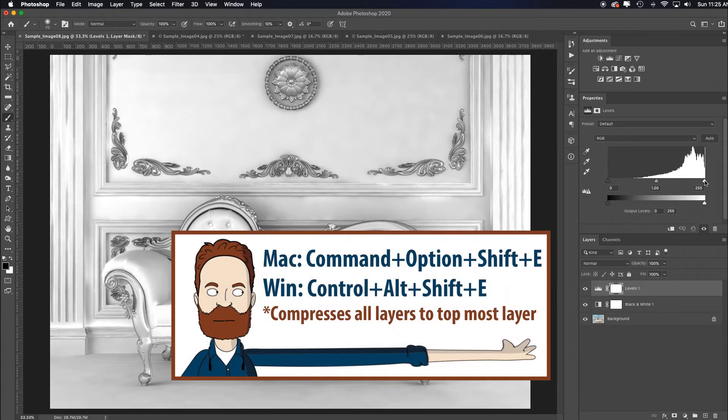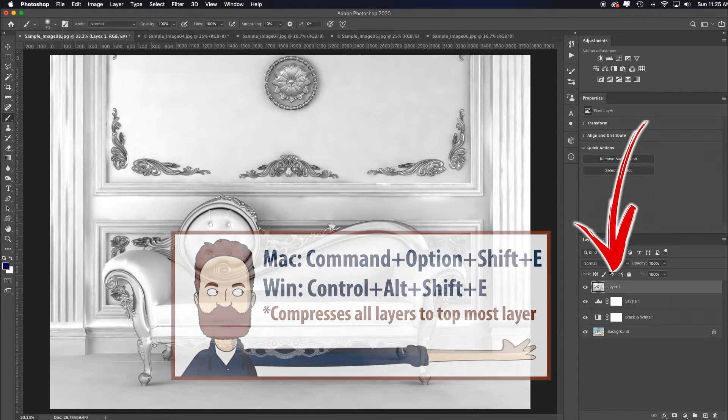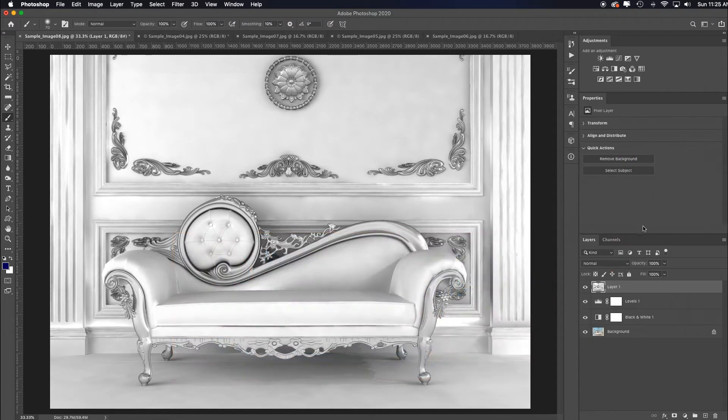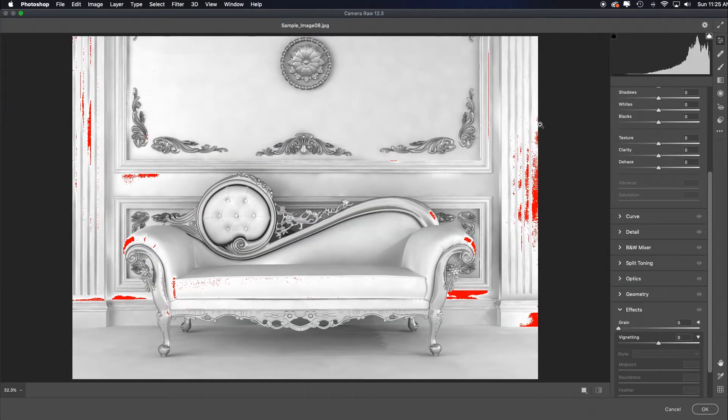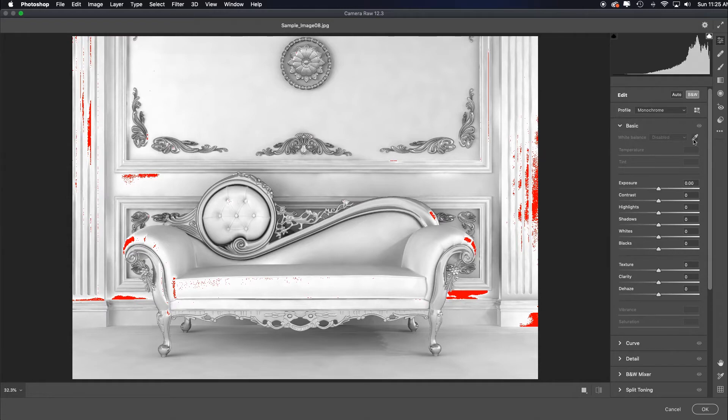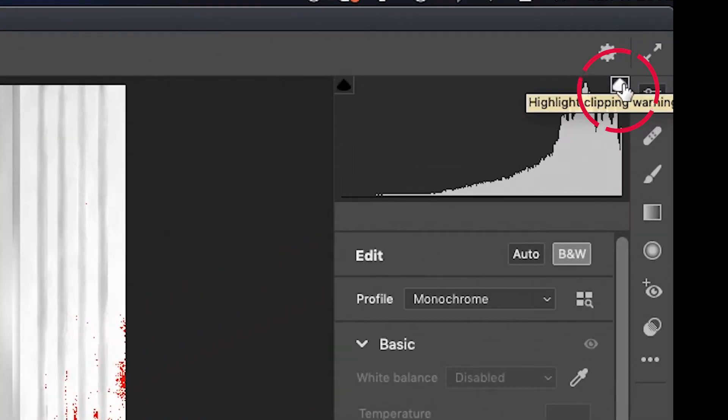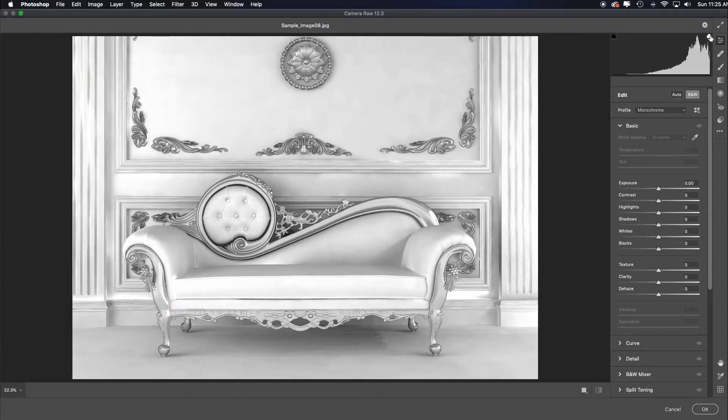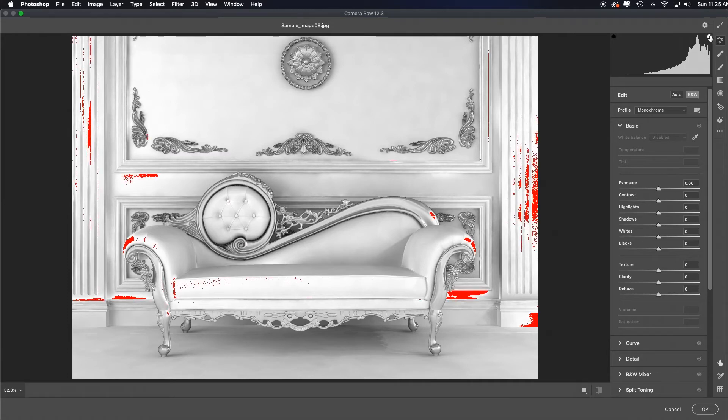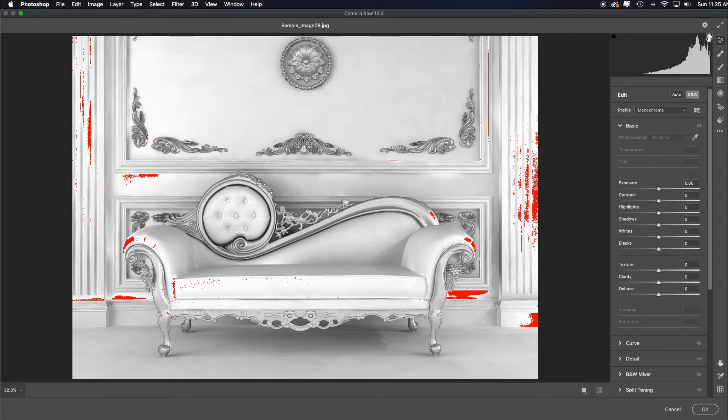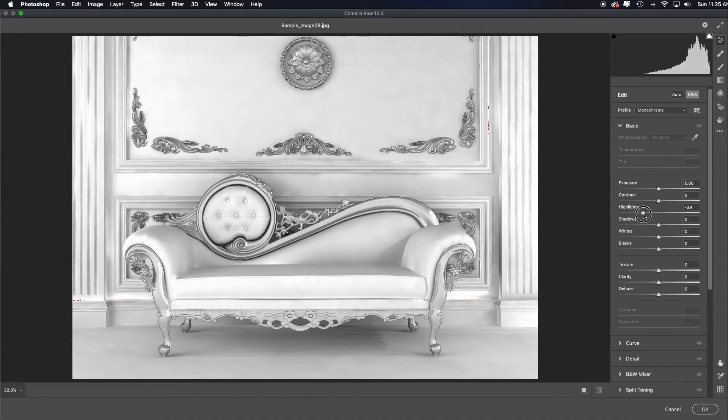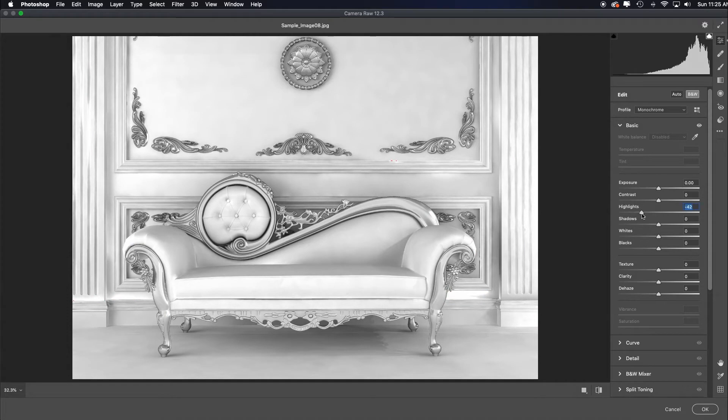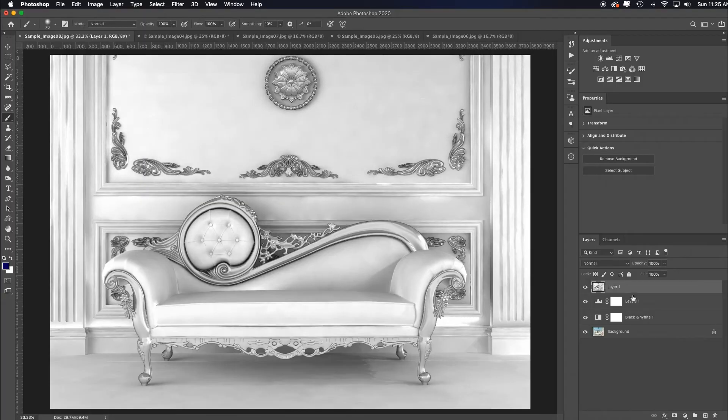The way you would fix that, and it will most likely happen with some of these high-key conversions: compress everything to the top layer by hitting Command-Option-Shift-E. Go to Filter, Camera Raw Filter. That has a great highlight recovery system. You can toggle on the highlight clipping warning. The red is showing areas that are literally blown out highlight detail, which means if I print this, it would show up as paper white, and paper white is always bad forever and always. I'll pull my highlight slider down to recover all those lost highlights. This image is done.